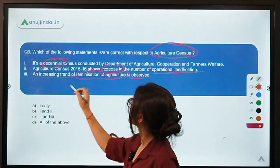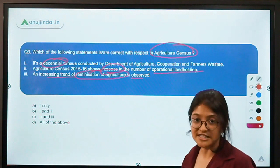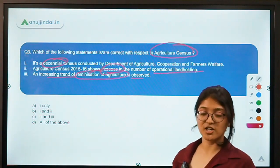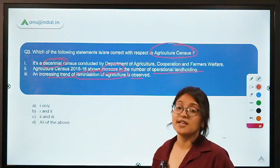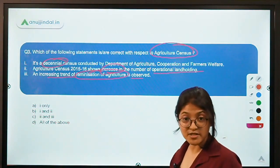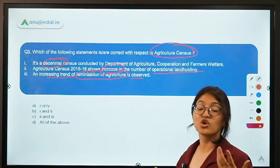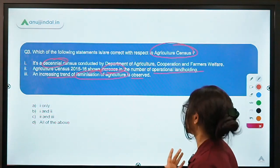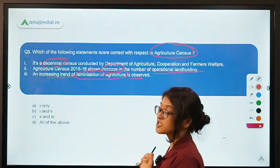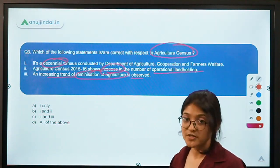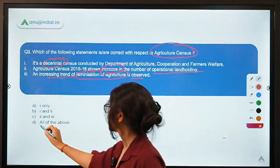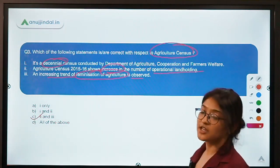The feminization of agriculture means women farmers and women cultivators are increasing. One reason is increased urban migration — male farmers are moving to cities in search of new jobs because agriculture does not provide adequate income to fulfill all necessities. The correct answer is C — second and third statements only. The first statement is incorrect because this census is not decennial; it is conducted at an interval of five years.